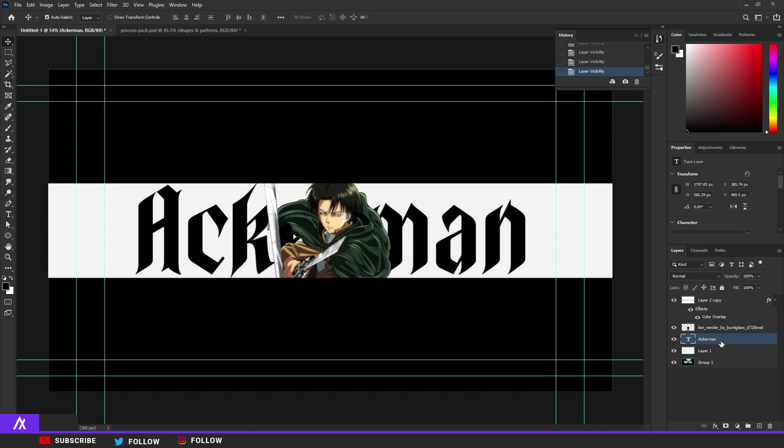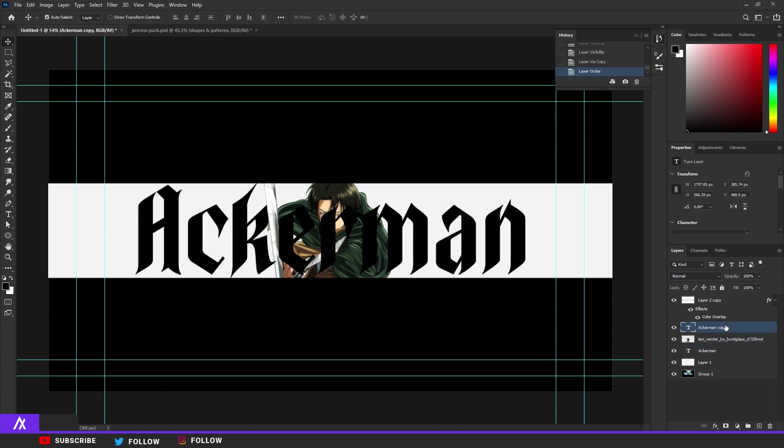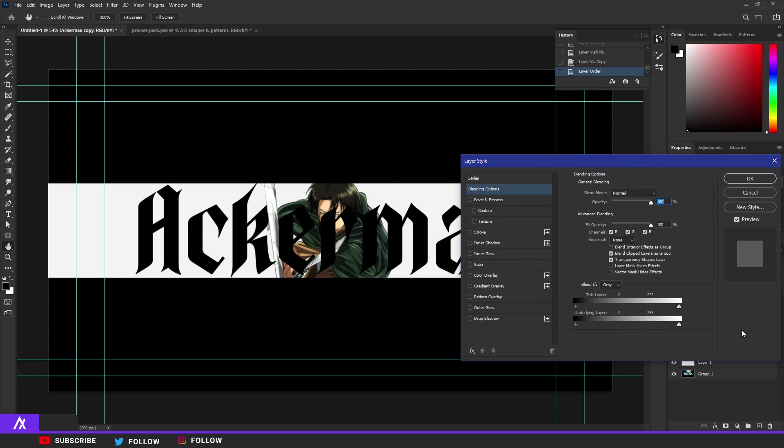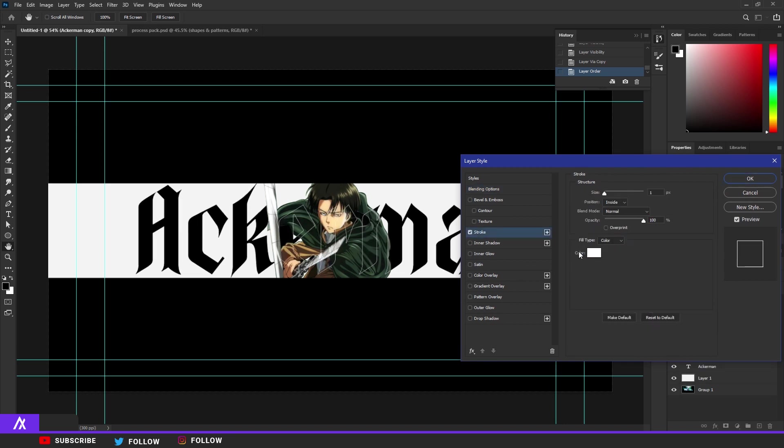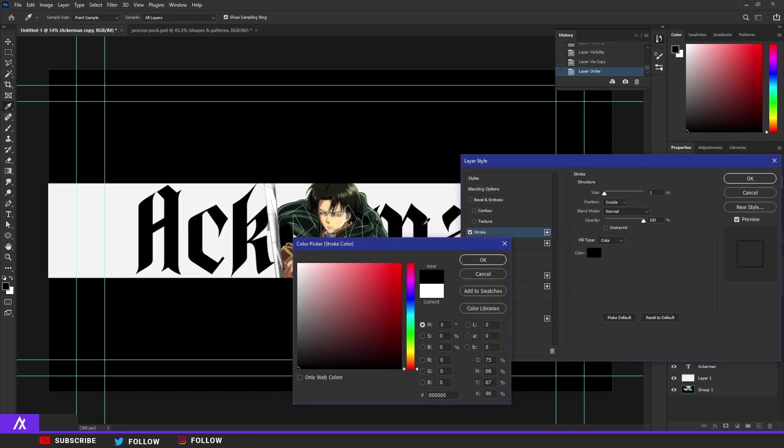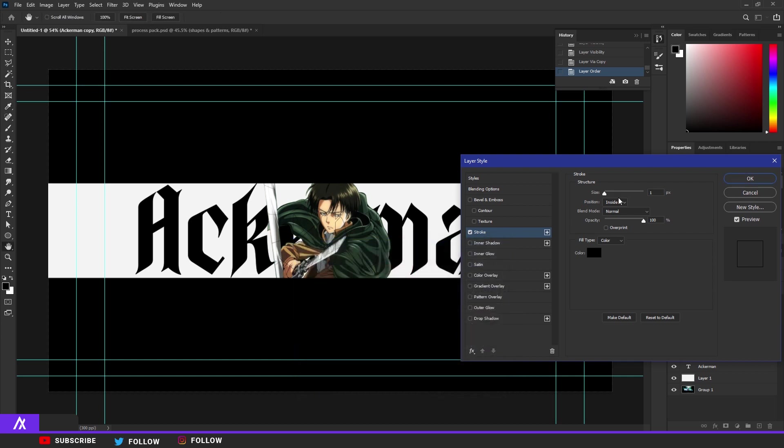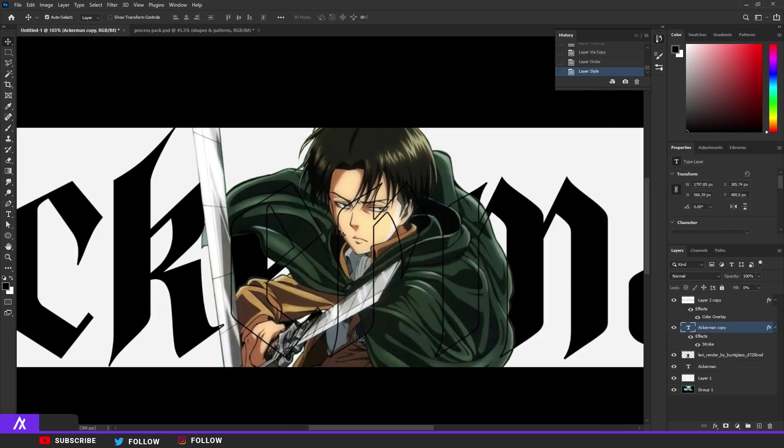Then the next thing you want to do is just copy the text by Ctrl J and put it on top of the Levi. Double click on it, move the fill opacity to zero, put a stroke on that, a black stroke of four because this time we're going for black. I'm going to put the size on two.